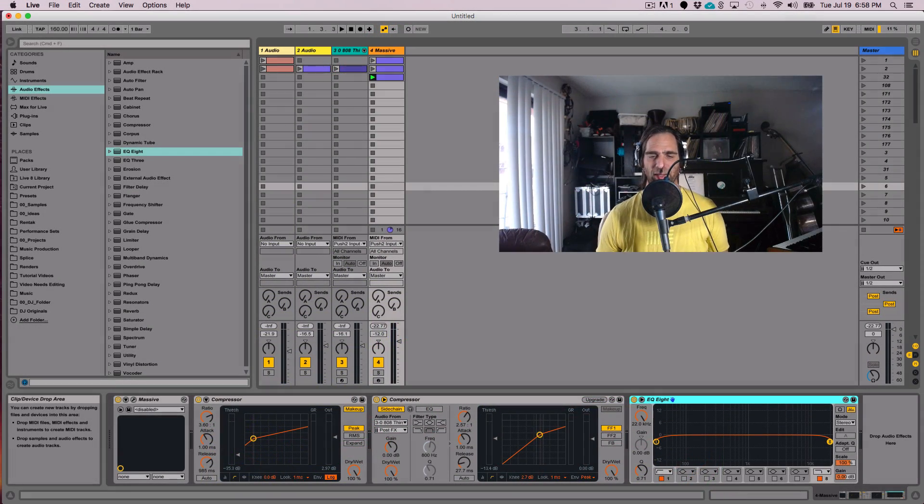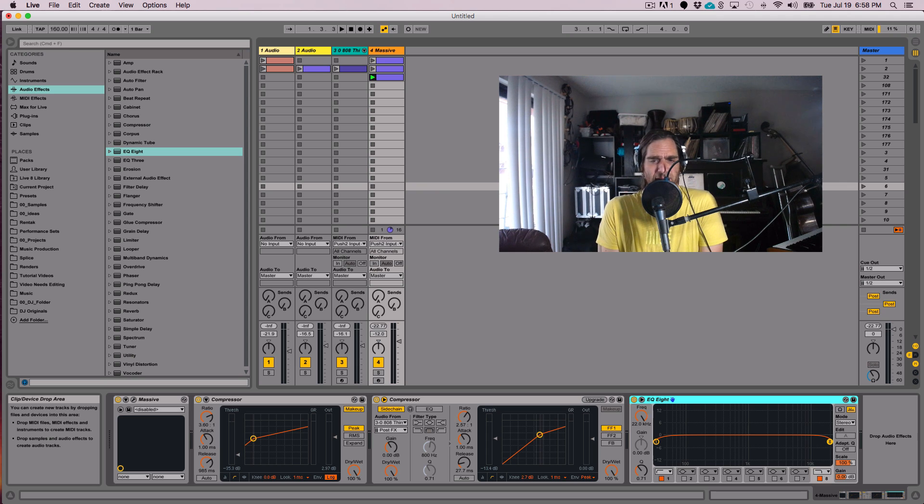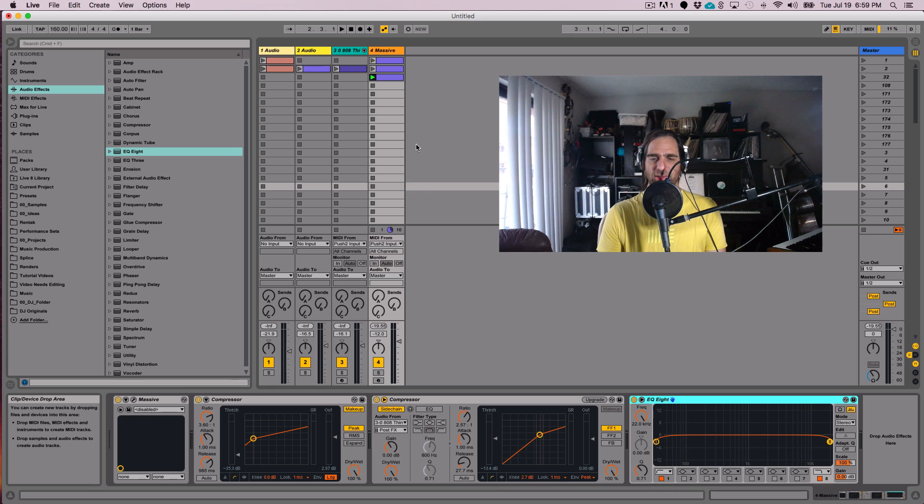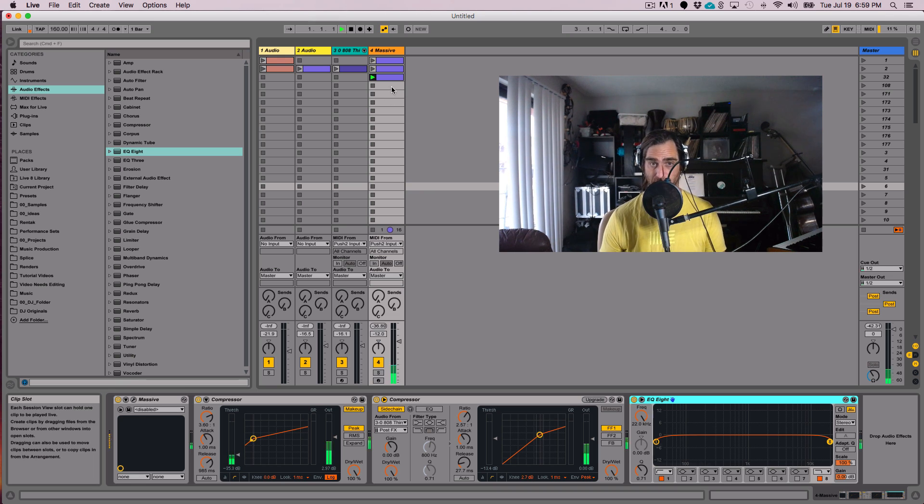Hello everybody. Today, I'm just going to go quickly over a basic technique called mid-side EQing. This is a really good technique for when you're using really heavily textured basses or pad sounds like this one.